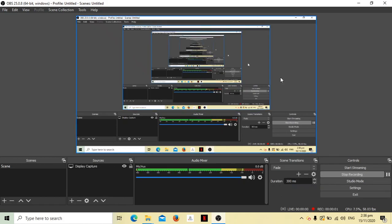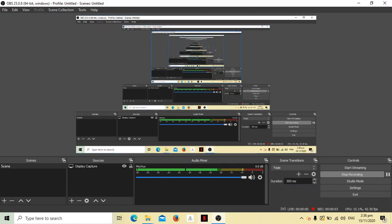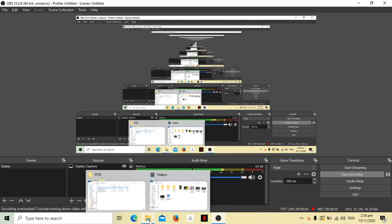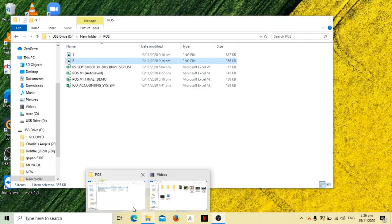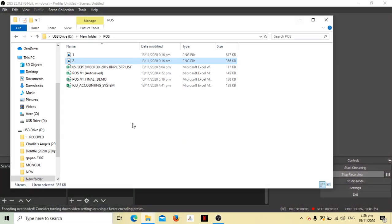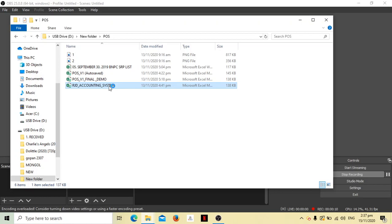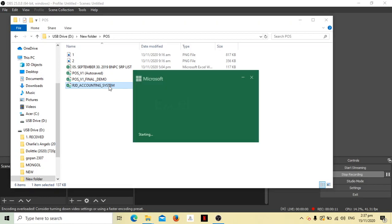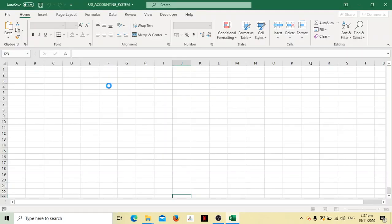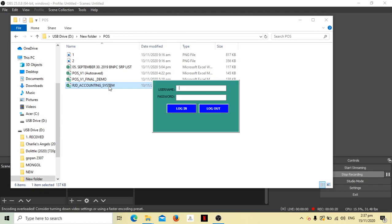Hello, good day guys. I am introducing a template accounting system for small sari-sari stores or online businesses.